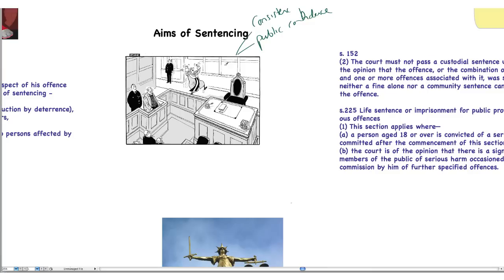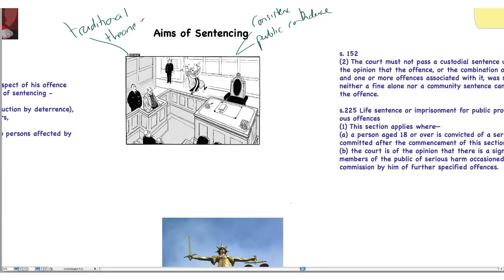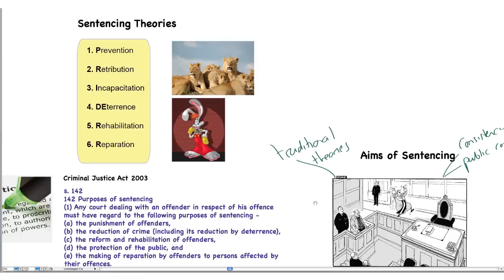The range of sentences available are dependent on the type, seriousness, and circumstances of the crime. The guidelines and sentences are decided upon with a number of traditional theories in mind. When a judge or magistrate decides what type of sentence to give, those types of sentence are given with some traditional theories in mind, and we're going to spend a few moments looking at those traditional theories.